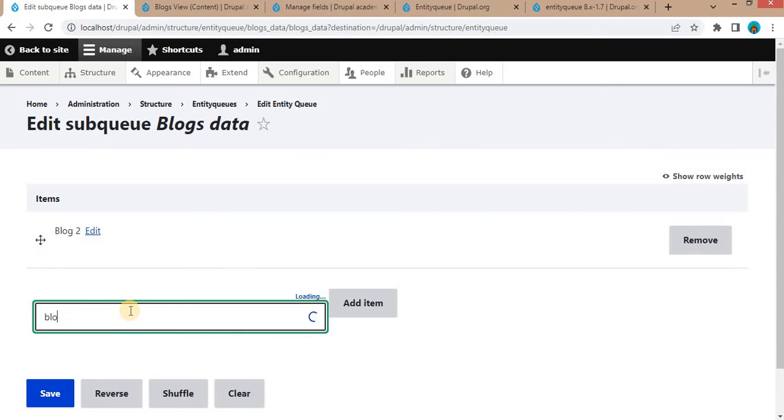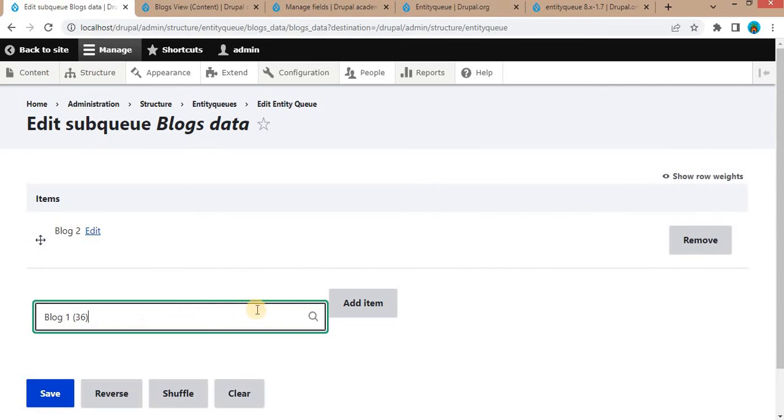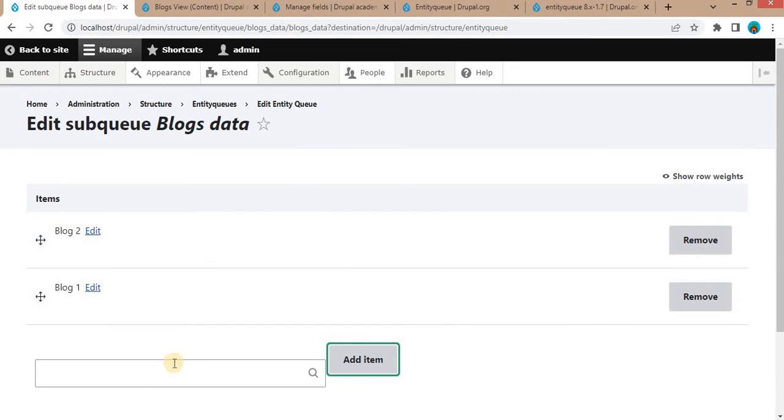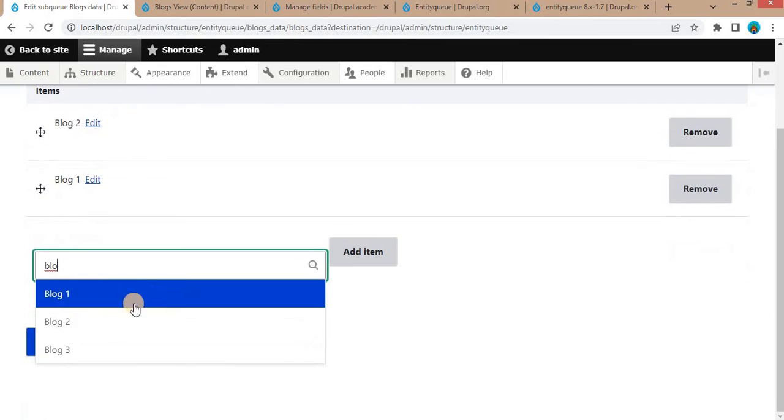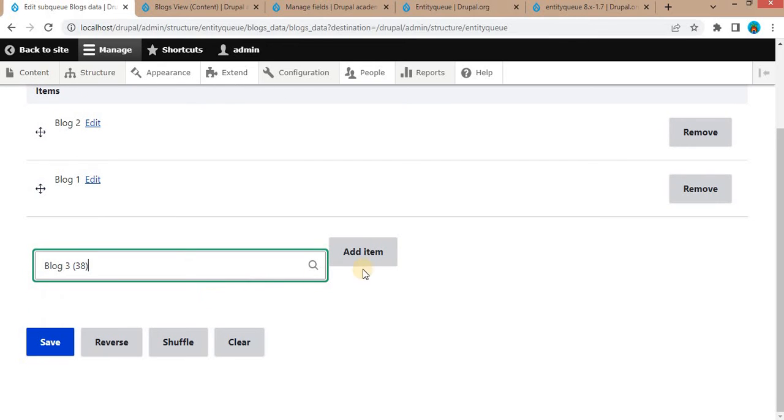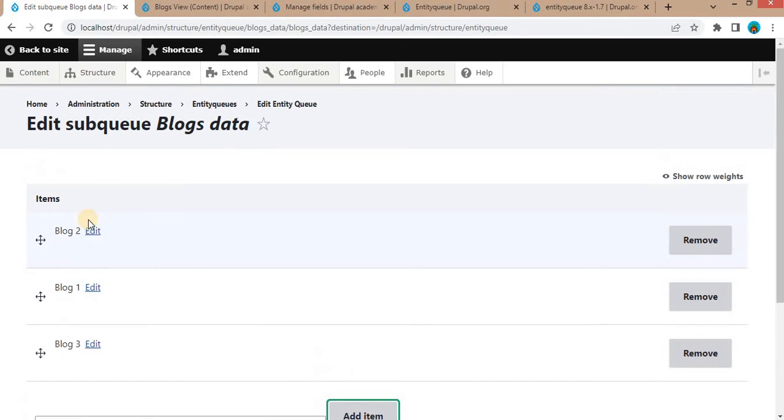Again, select another blog. Also select the third blog.